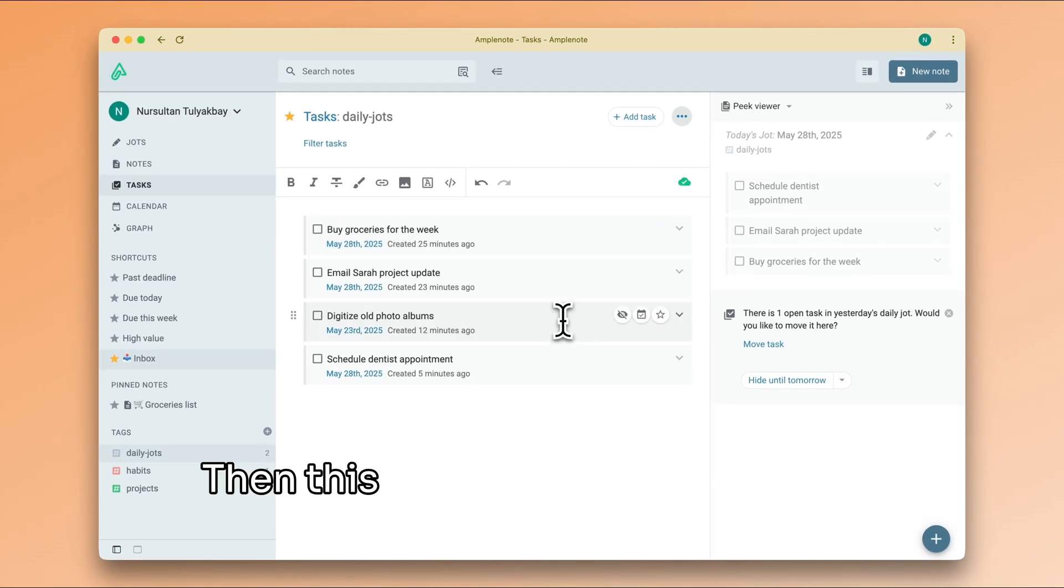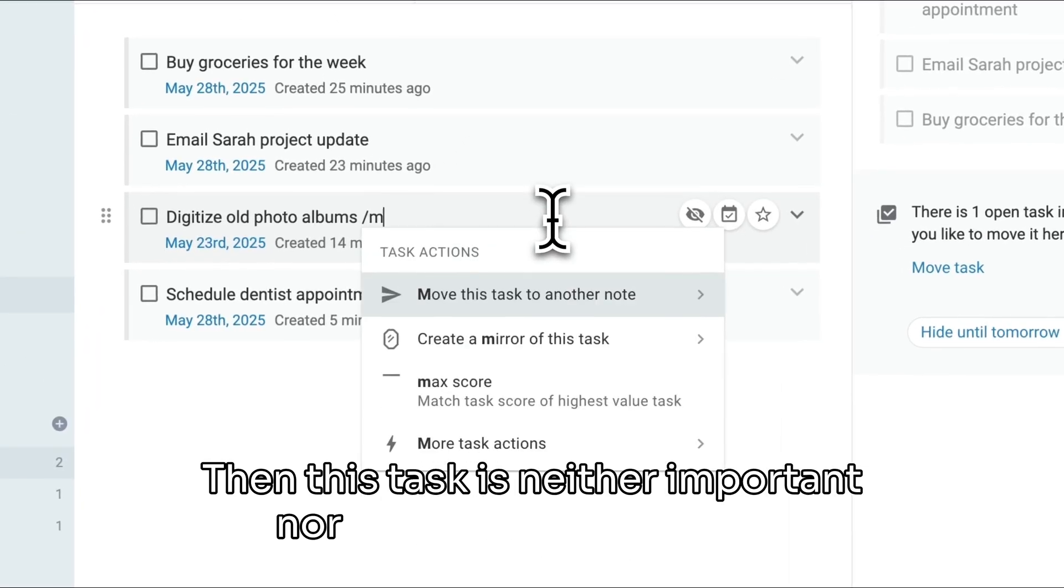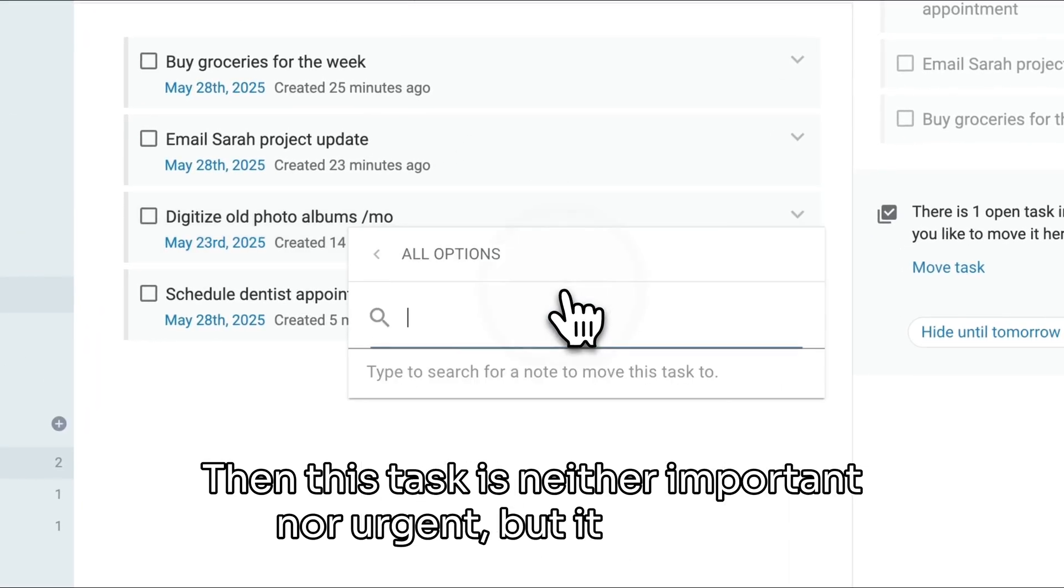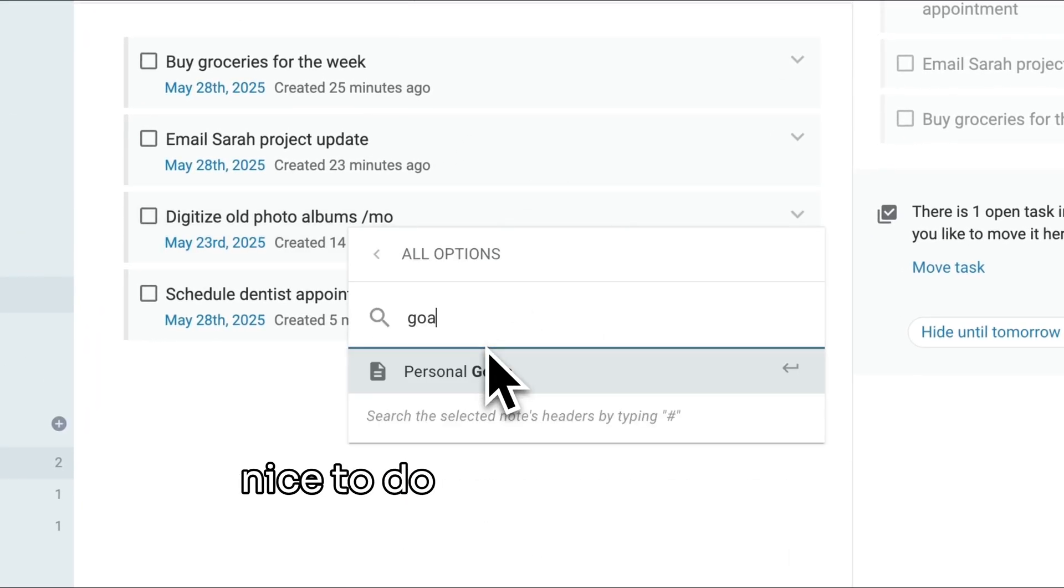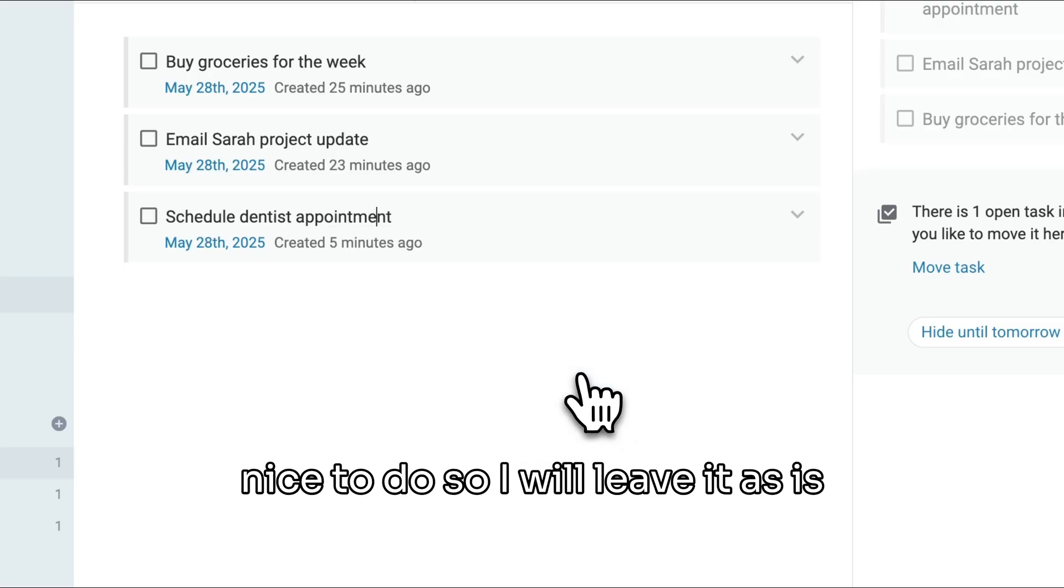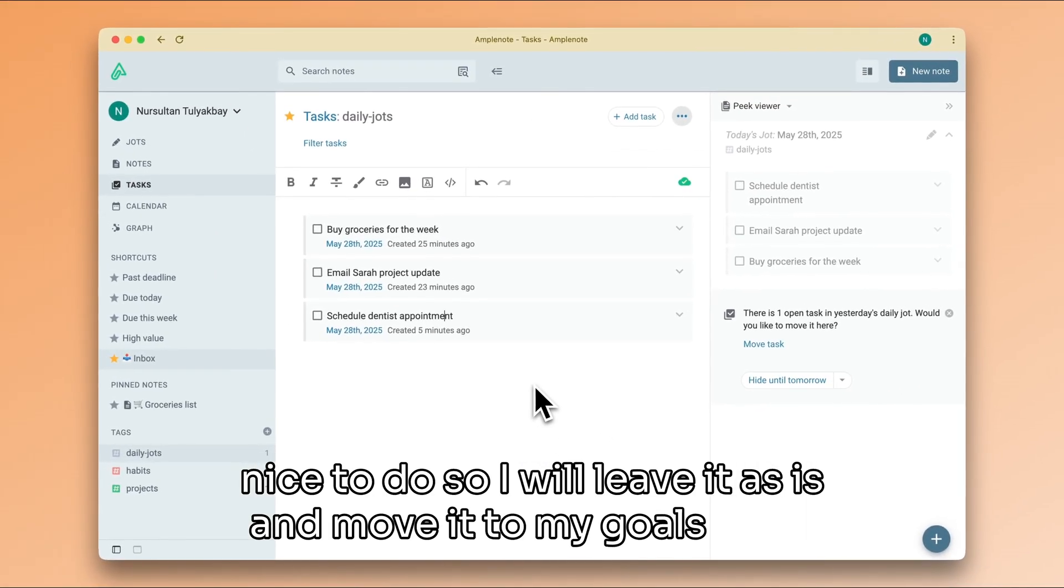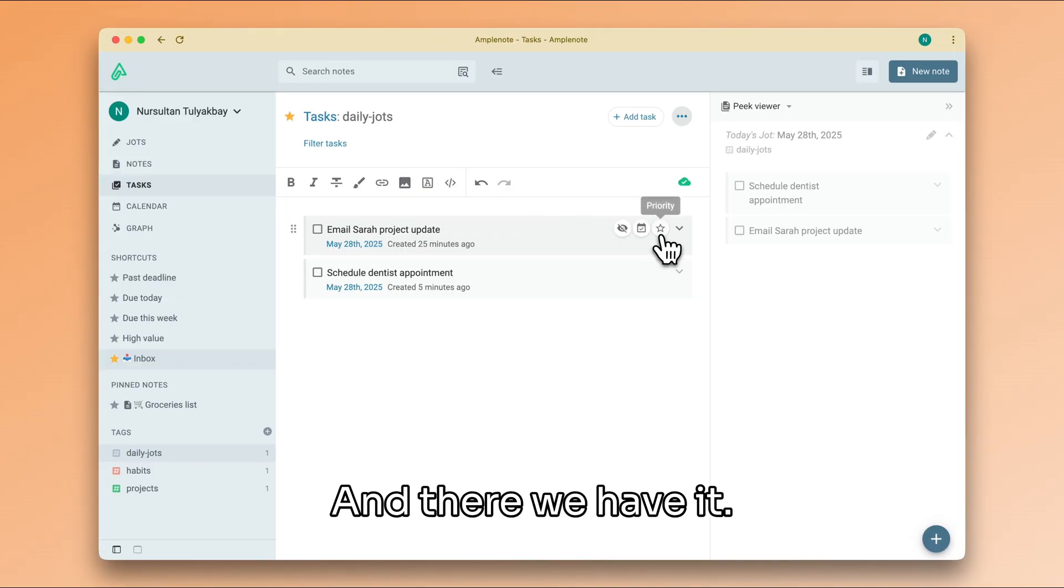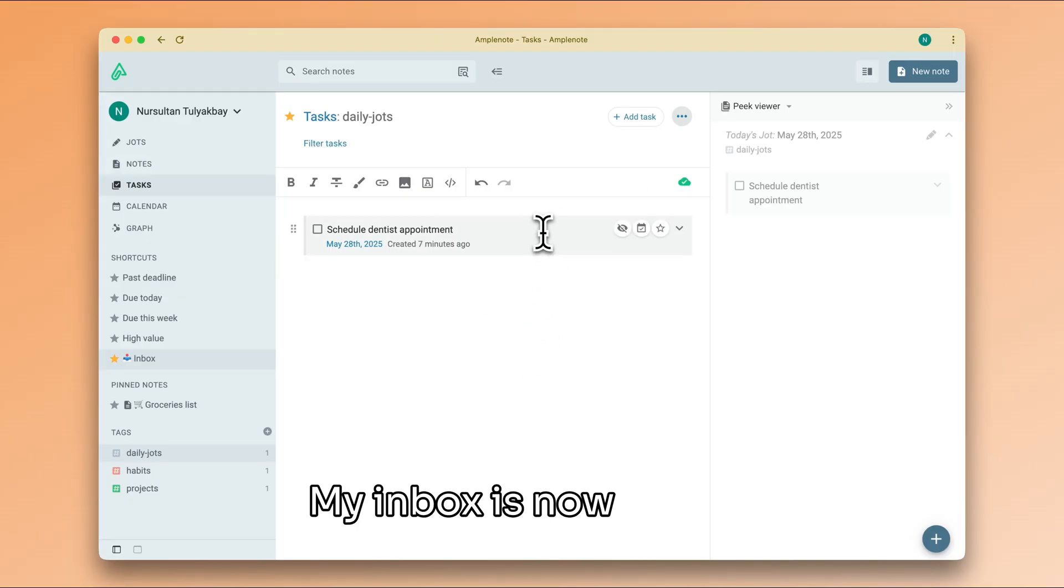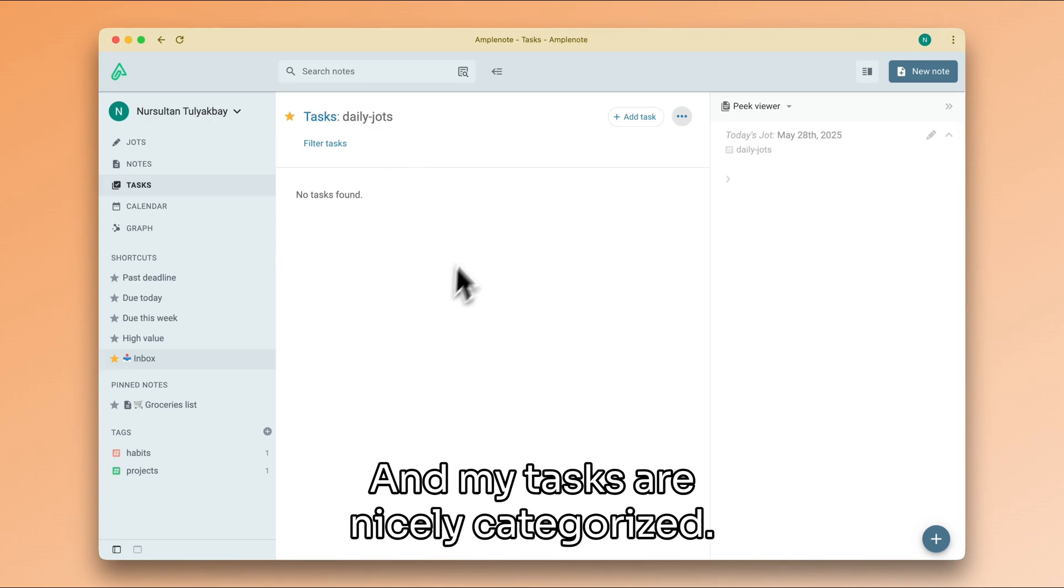Then this task is neither important nor urgent, but it would be nice to do, so I will leave it as is and move it to my goals note. And there we have it—my inbox is now empty and my tasks are nicely categorized.